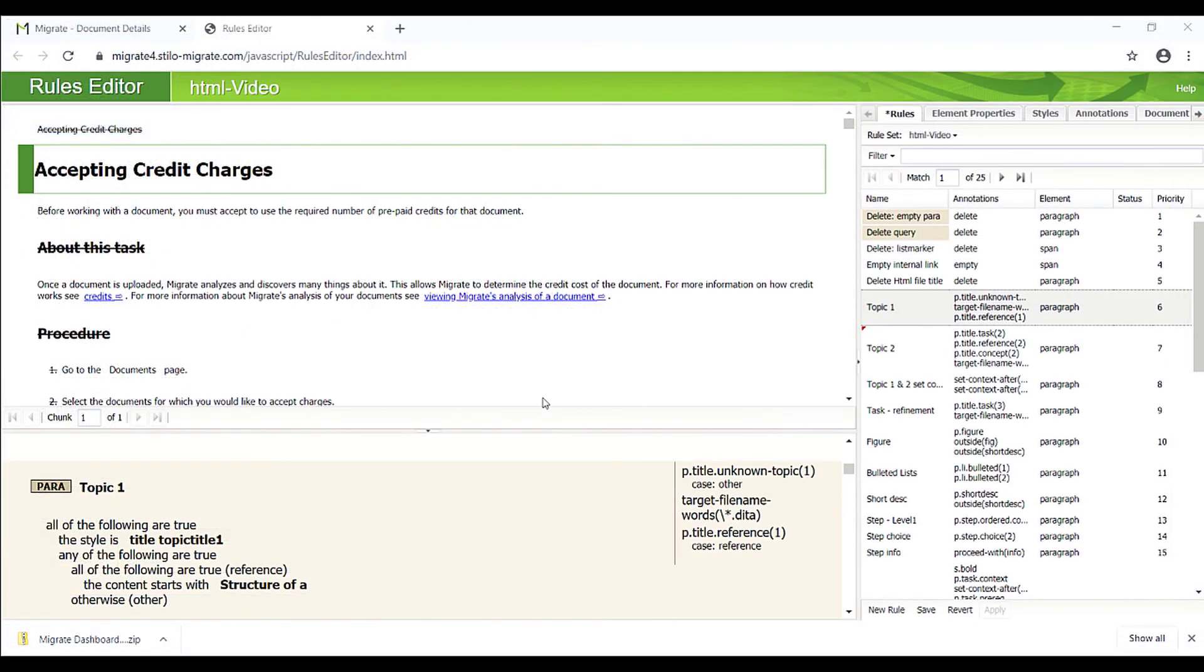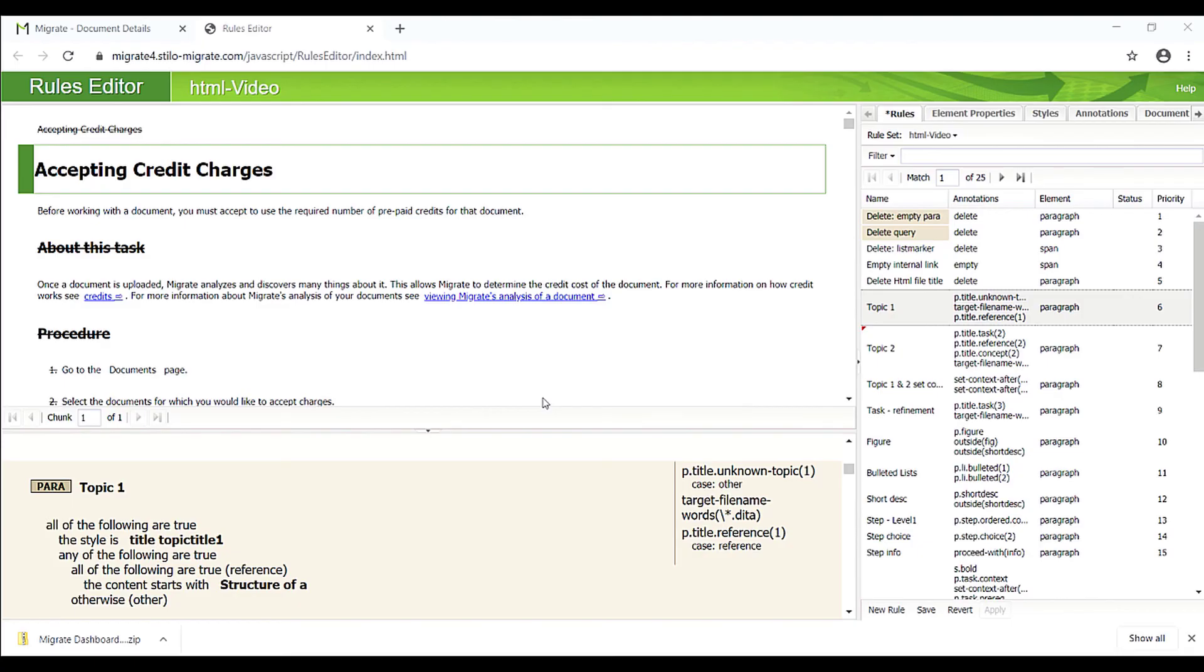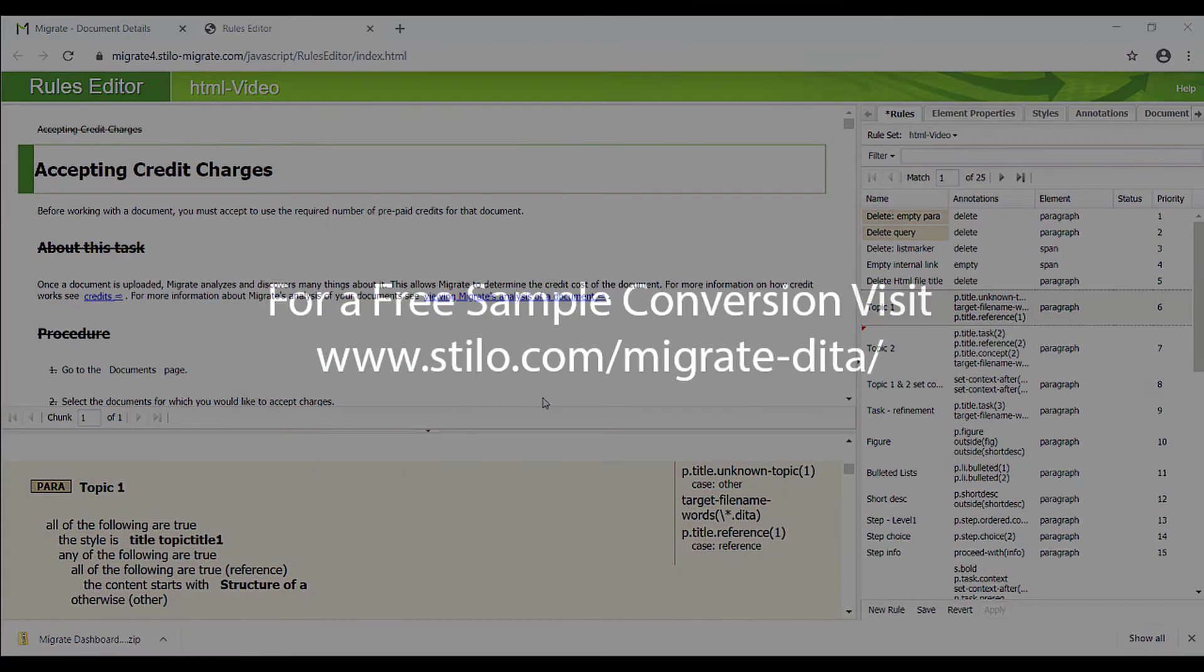These are all the rules Migrate needed to convert this set of HTML files to valid DITA output. Stilo Migrate can accurately and quickly convert a set of HTML files with complicated contents to DITA within a few minutes. It can handle a large range of file formats such as MS Word, FrameMaker, RoboHelp, InDesign, Flare, HTML, XML, and many more. Please feel free to contact us if you have any questions.